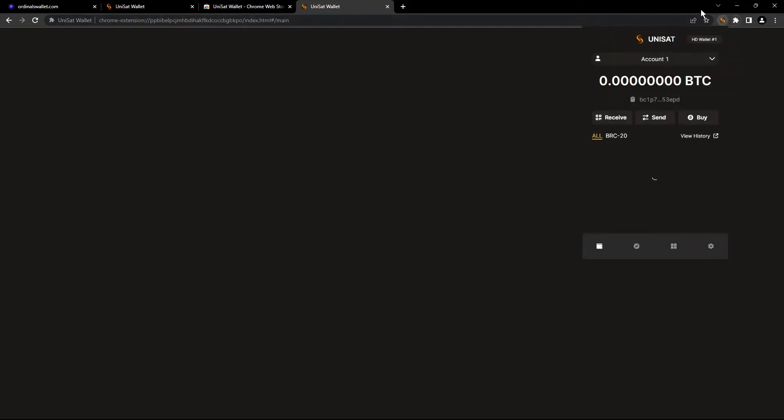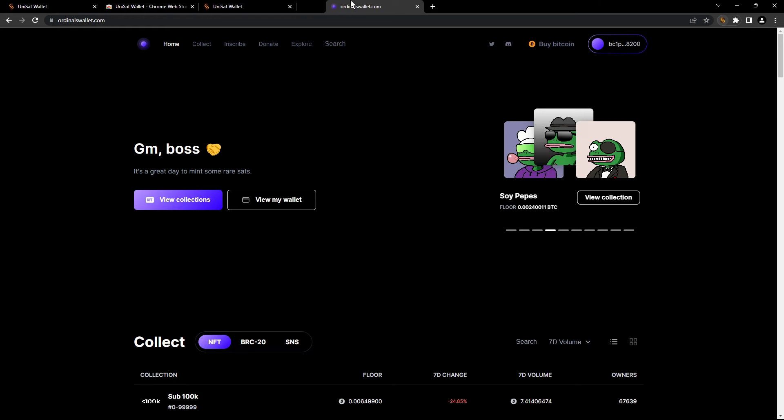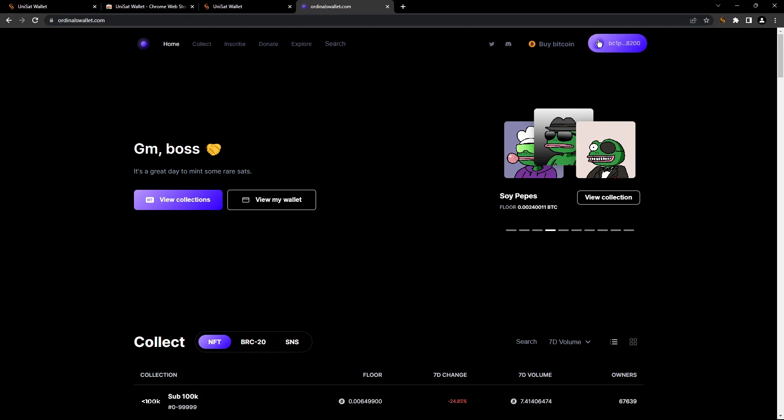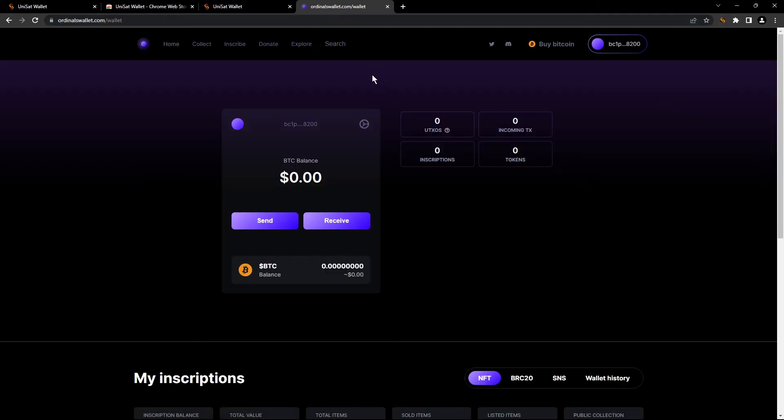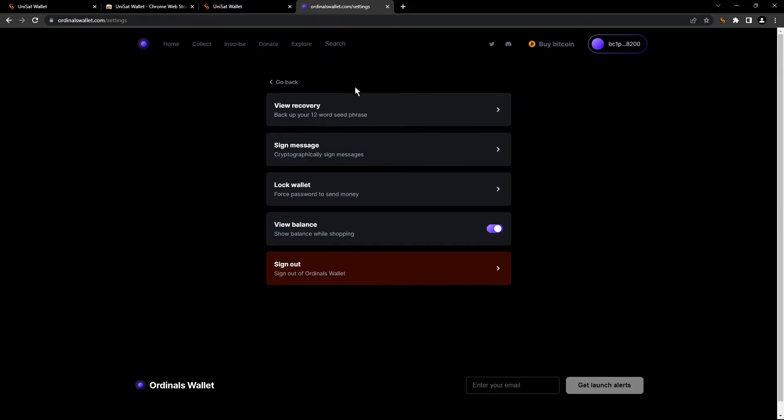So we're gonna click on here and gonna pin the extension. Now it's here. This is my account. Now we can go to ordinalwallets.com and click your wallet in here. So you're gonna click on here. Go to view recovery.